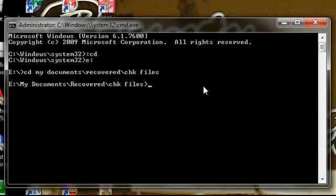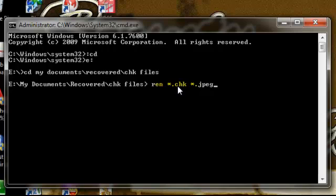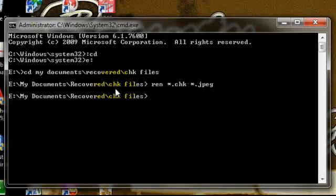Then type REN. The REN command allows you to rename your files. Space asterisk dot CHK space asterisk dot JPEG. These commands allow you to change the extension of the file from dot CHK into dot JPEG extension. Just after that press enter and there you go. Your system automatically converts your CHK files into JPEG inside the folder CHK files.